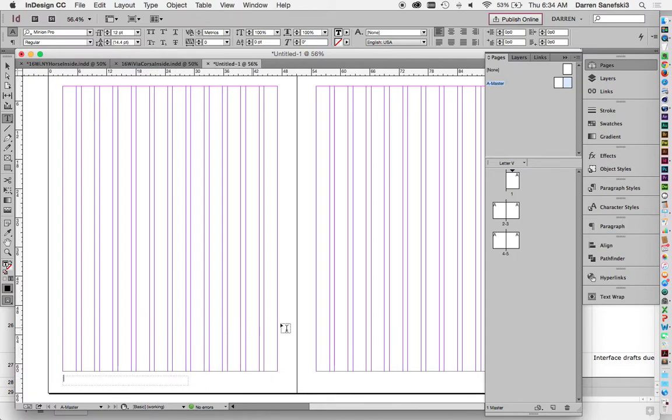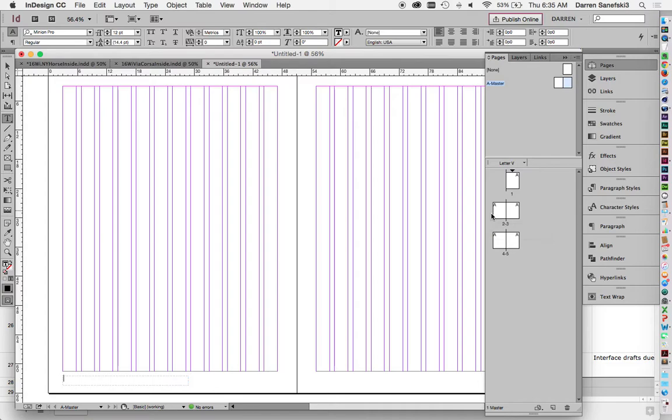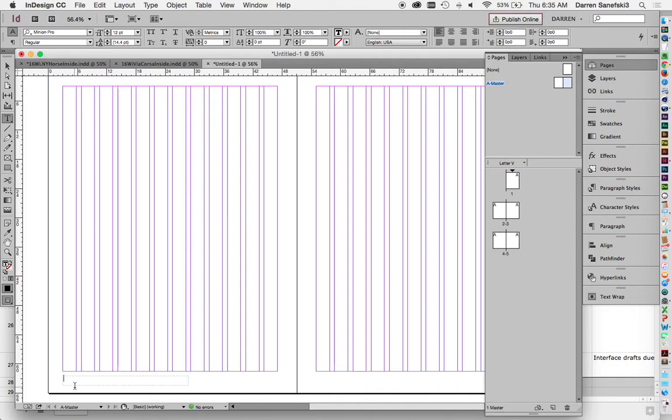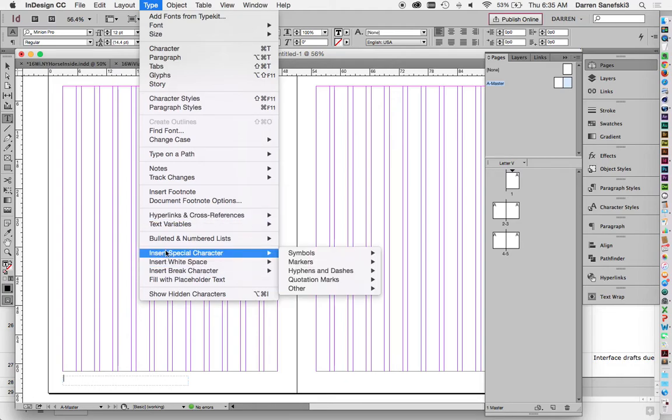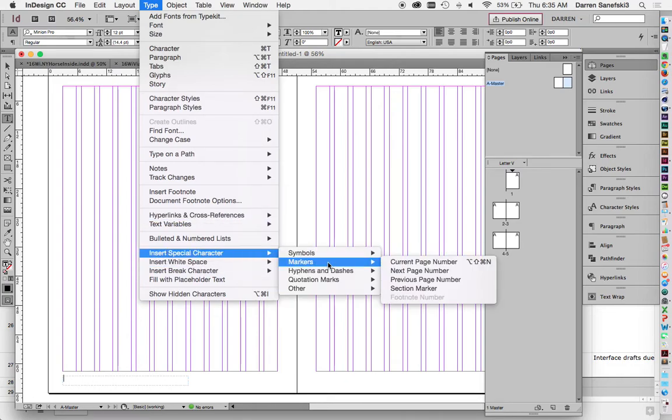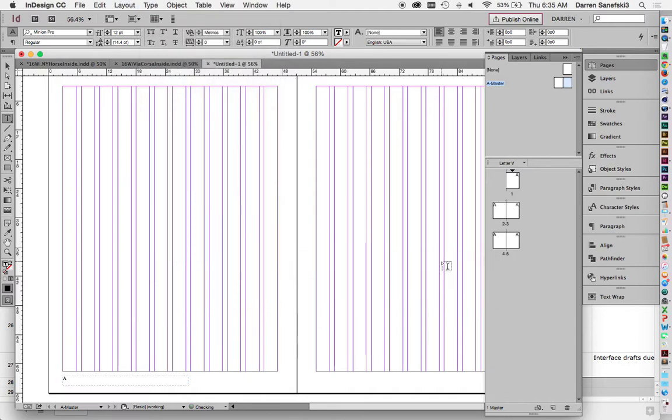And you always want the page number on the outside. And so it would be really hard for a designer to go to every page and change the number from two to three to four to five. So what we're going to do is we're going to create a special character here that will count it for us. So let's come up here to type. Insert special character. Markers. Current page number.